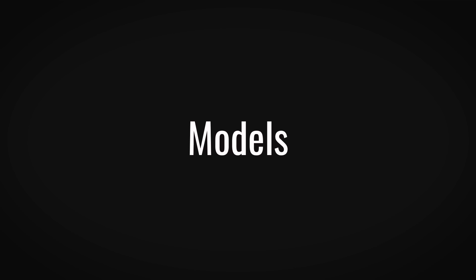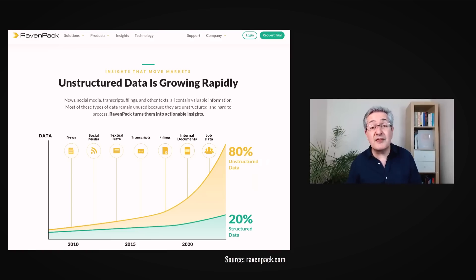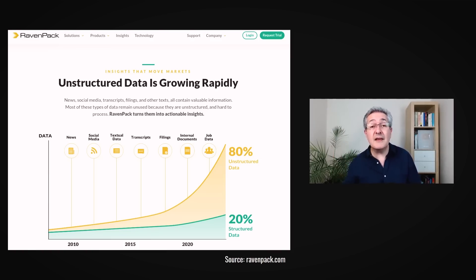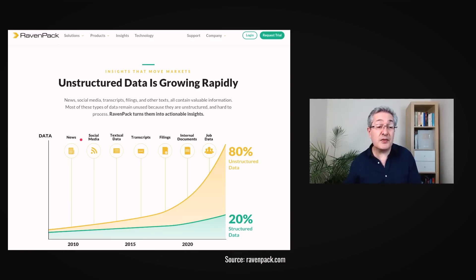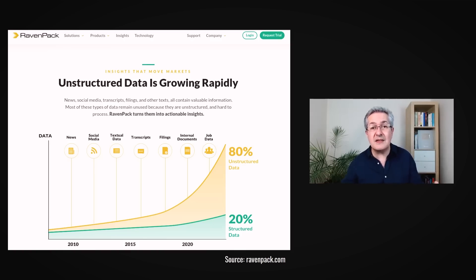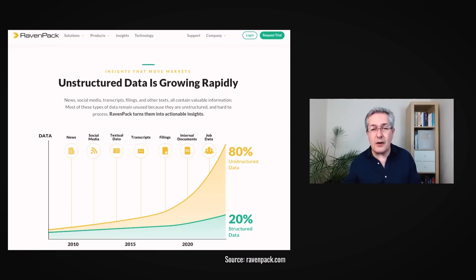What do these models look like? Well, some of them have been around for some time. One example is from Ravenpack, which tries to take a huge amount of unstructured data — this could come from things like news flow, but also social media, textual data, transcripts from earnings reports — and turns those into a sentiment analysis, which hopefully gives you a signal as to whether to buy or sell a stock.